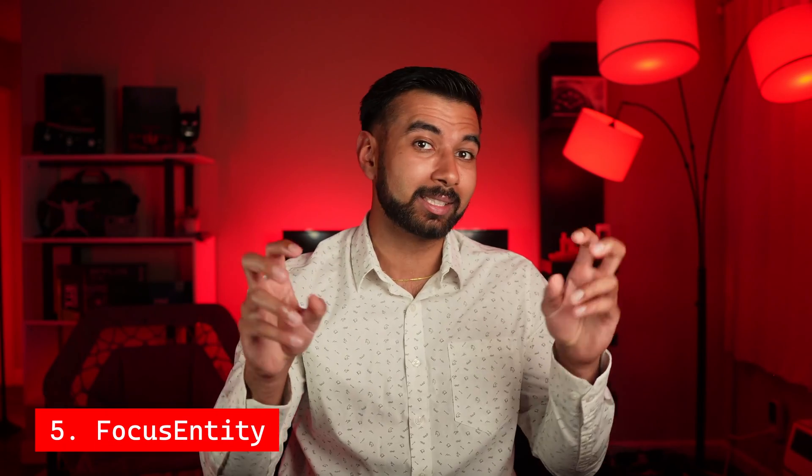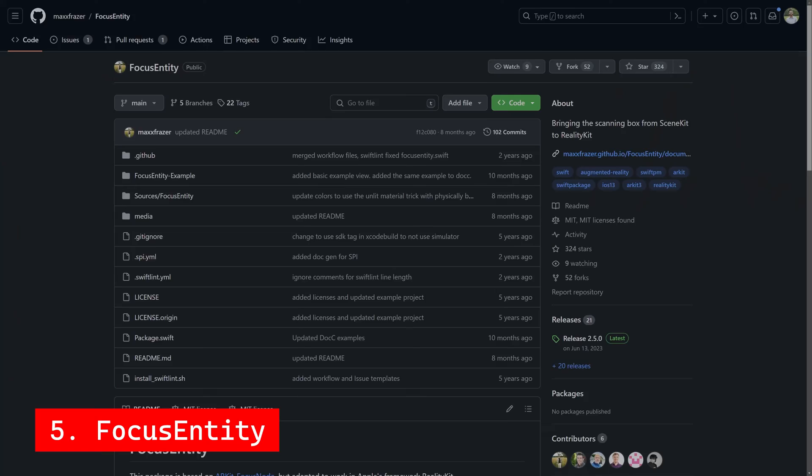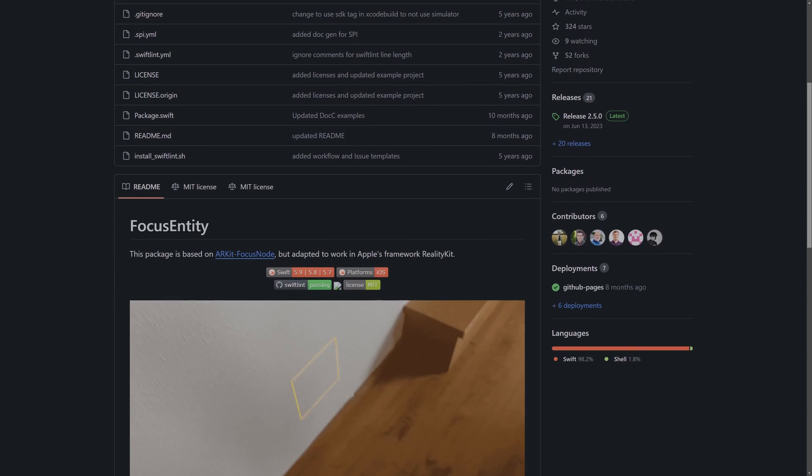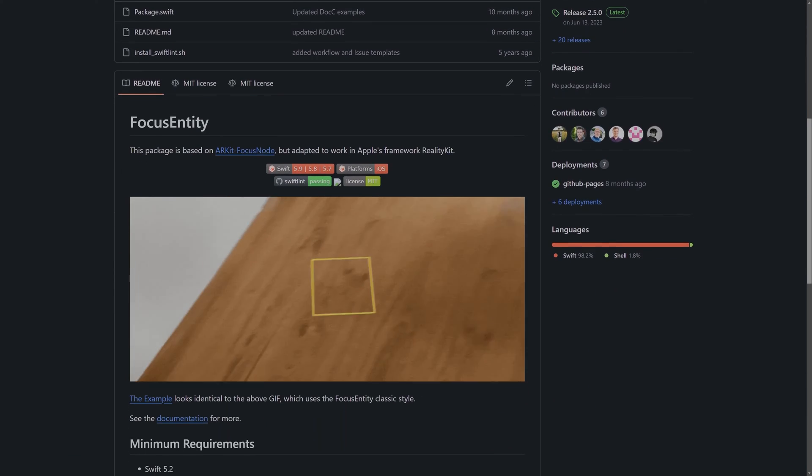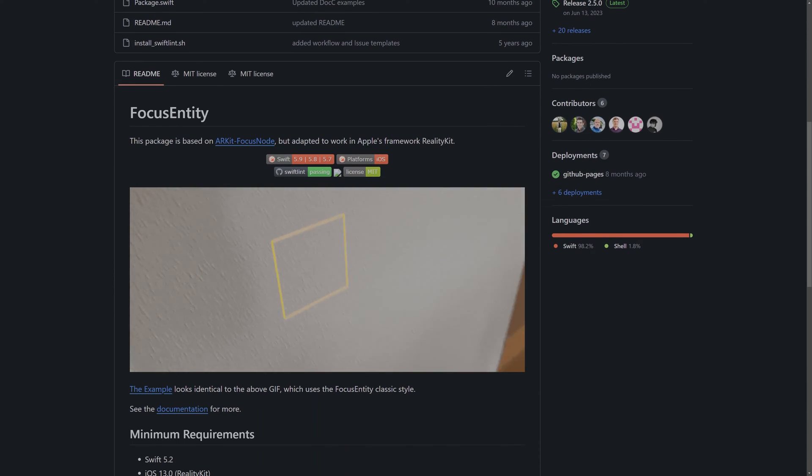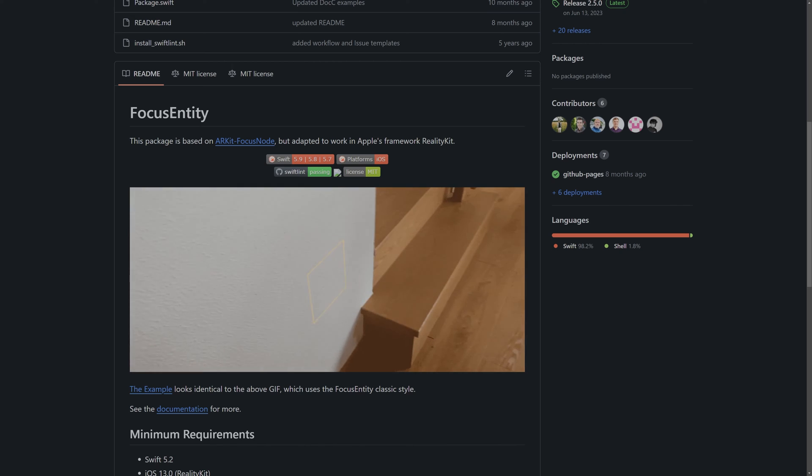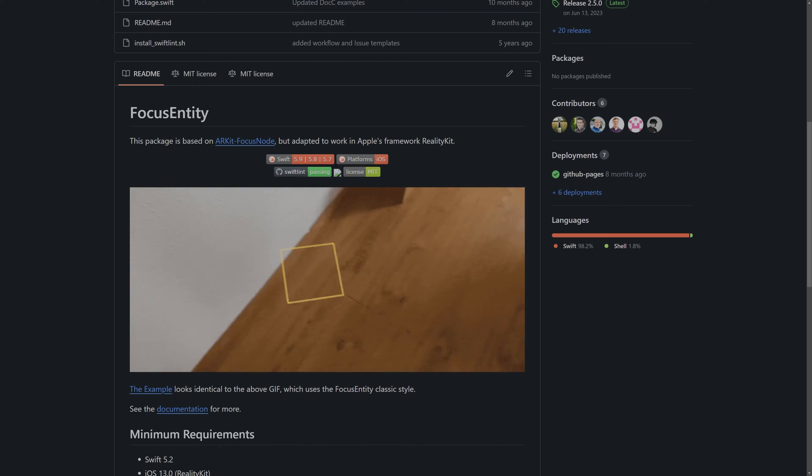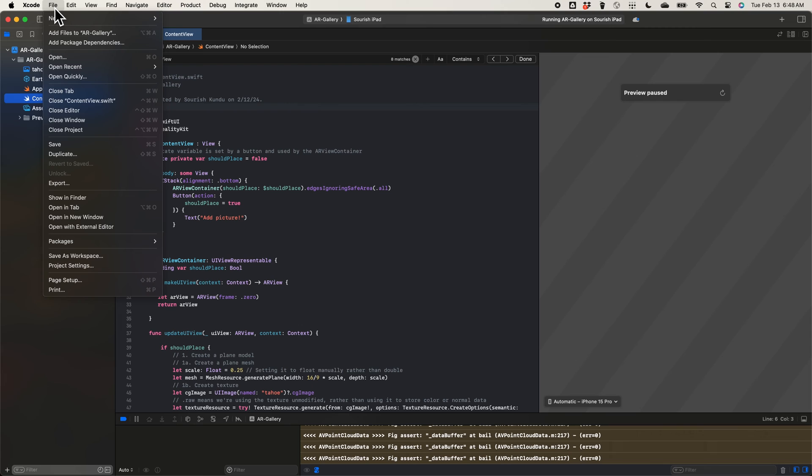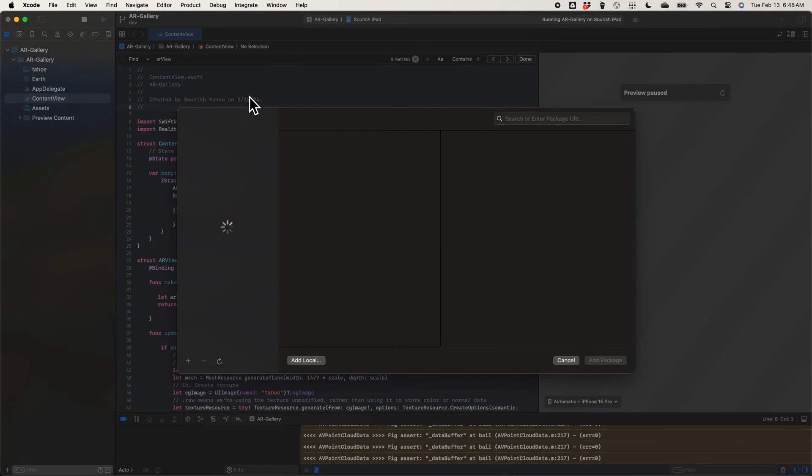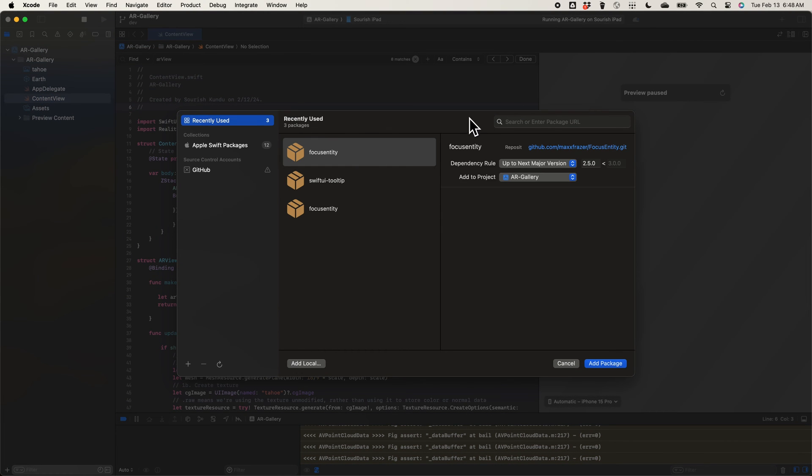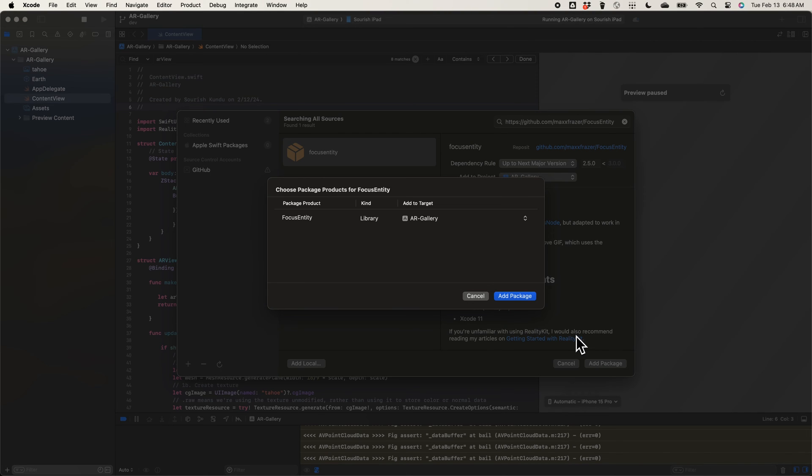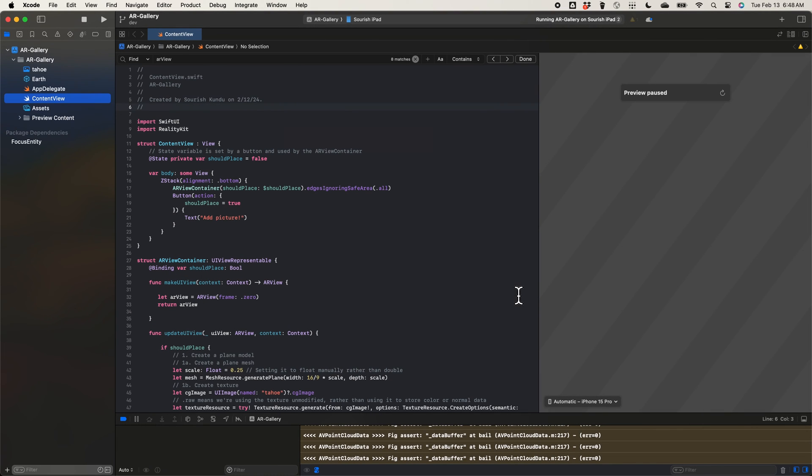That's why we need to add a focus entity, which is a package that significantly improves the user experience. As you can see, it provides the user with additional information about whether a plane has been detected and where the image will be placed. Setting it up is really easy. All we do is go to File, Add Package Dependencies, and paste the GitHub URL in the search box. After clicking Add Package and then making sure our app is the target, we click Add Package one more time and see Focus Entity appear on the left sidebar as a dependency that we can just import in our app.